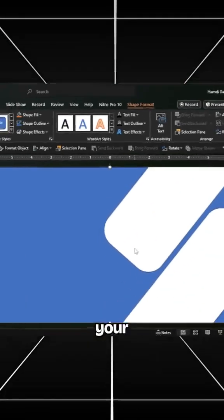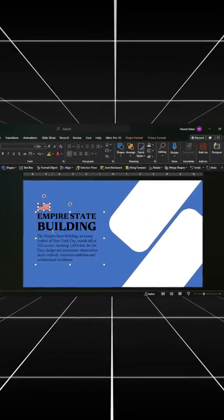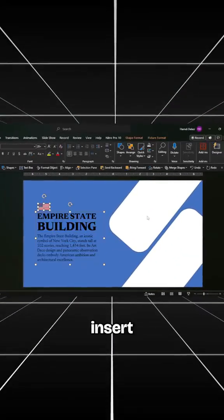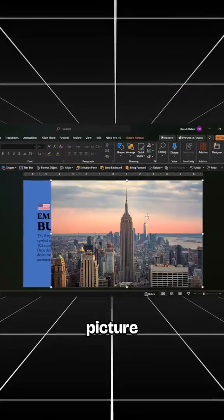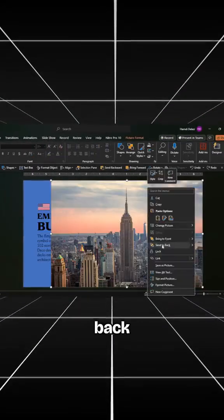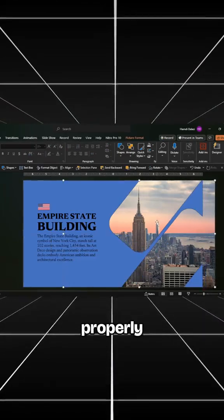Insert your slide elements. Also, insert your picture, send it to the back, and align it properly.